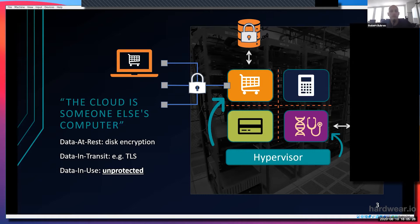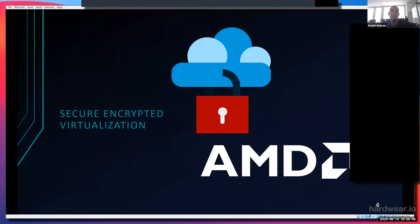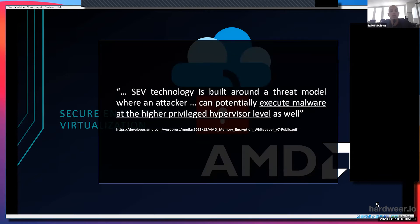Inside the cloud environment, if you consider the hypervisor as the adversary, disk encryption does not really make sense because the key corresponding to the disk encryption is used within the memory of the virtual machine and can be easily read out by the cloud provider — it can just simply access all the data, even if the disk is encrypted. AMD tries to solve that problem; they introduced a technology called Secure Encrypted Virtualization. SEV actually tries to protect your virtual machine from a potentially malicious hypervisor.